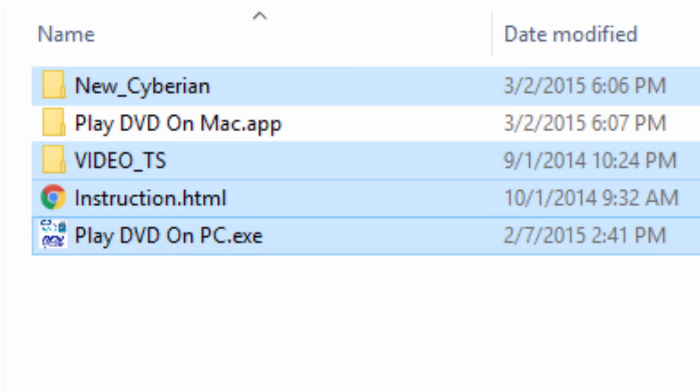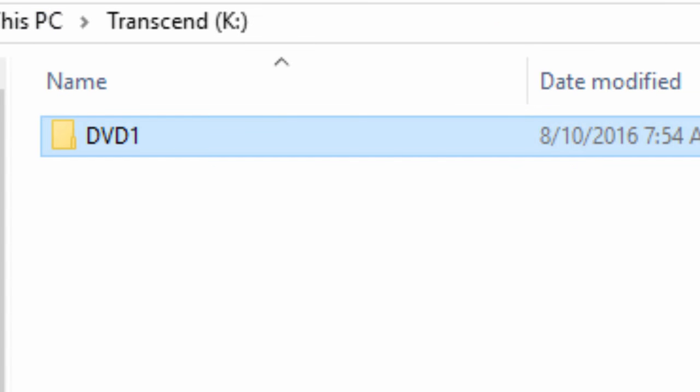Now there are a number of files here, and as before what you would do is we copied all these and put them on a USB, but we don't want to do that quite yet. What we want to do is put a blank USB stick in our computer, and I put one here, and you can see that I've created a folder here called DVD1.